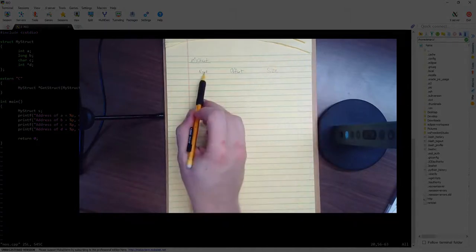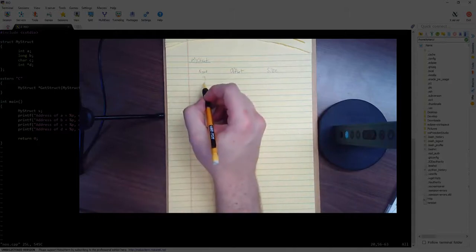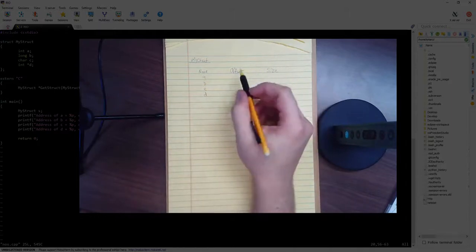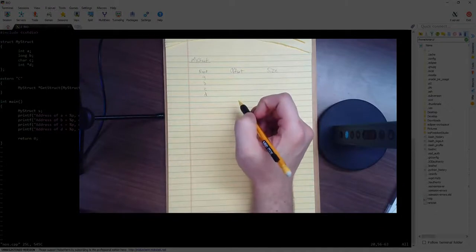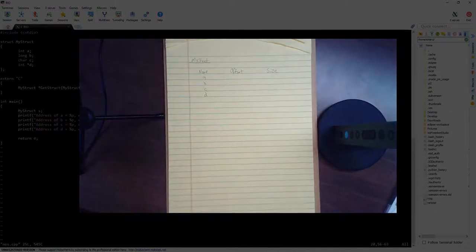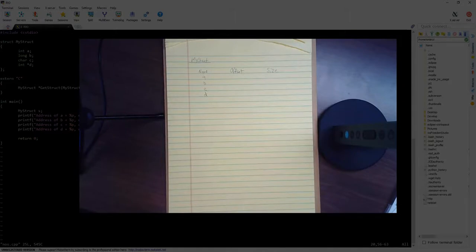So it's the name of the member. In there we have members A, B, C, and D. Offset determines, from the start of the memory address, where do we actually find this member in memory? And then the size is just simply the size of the member in memory.